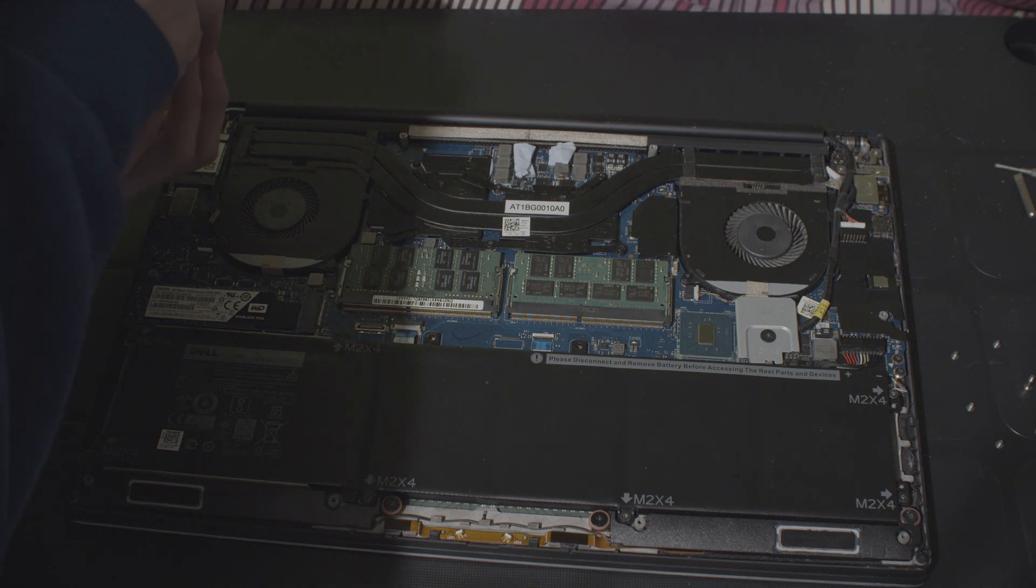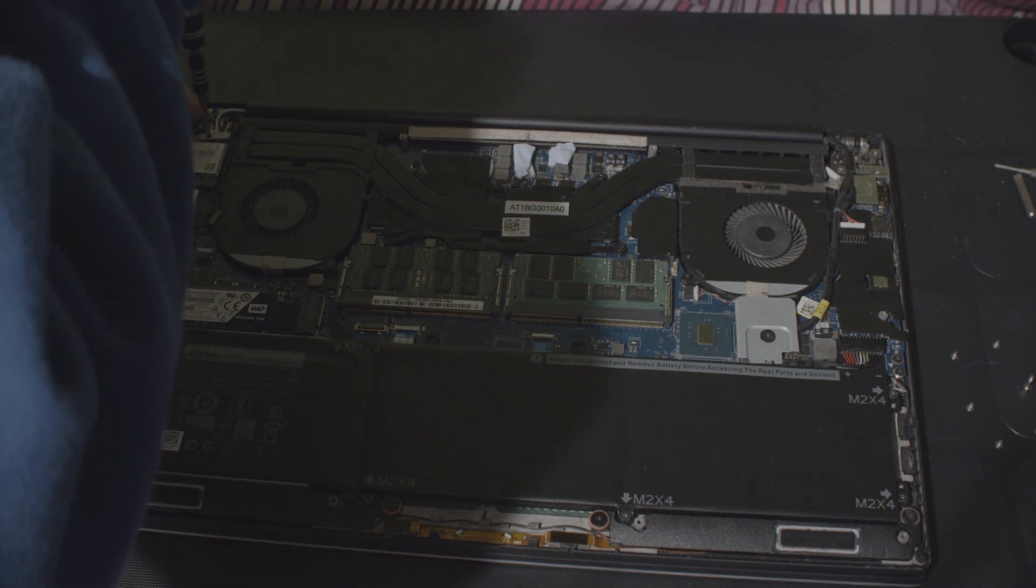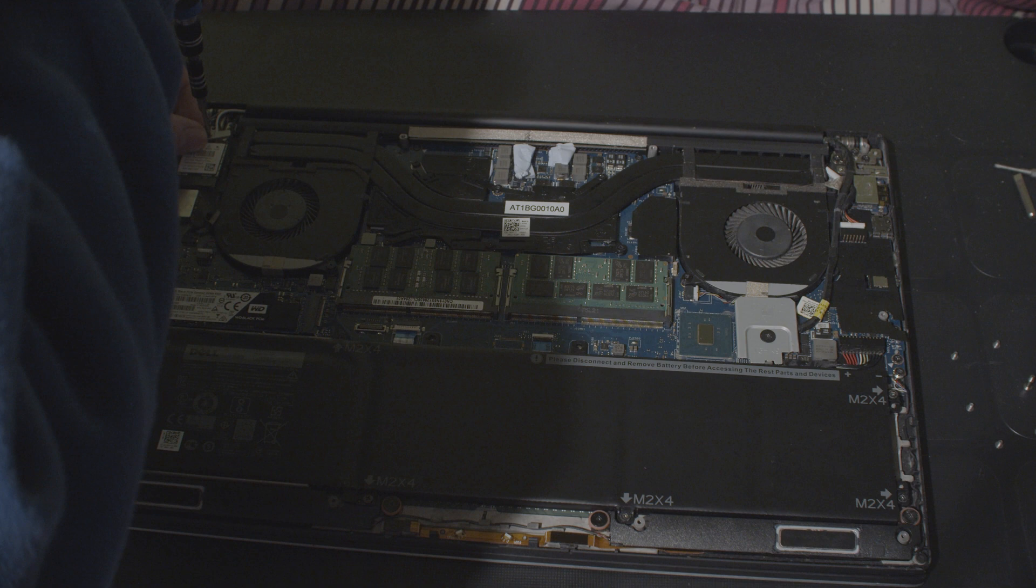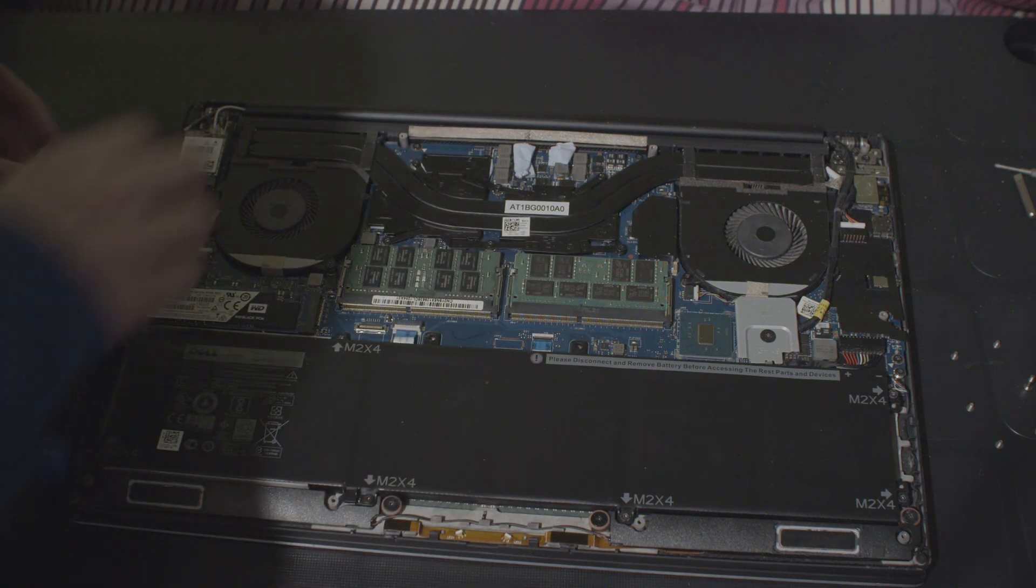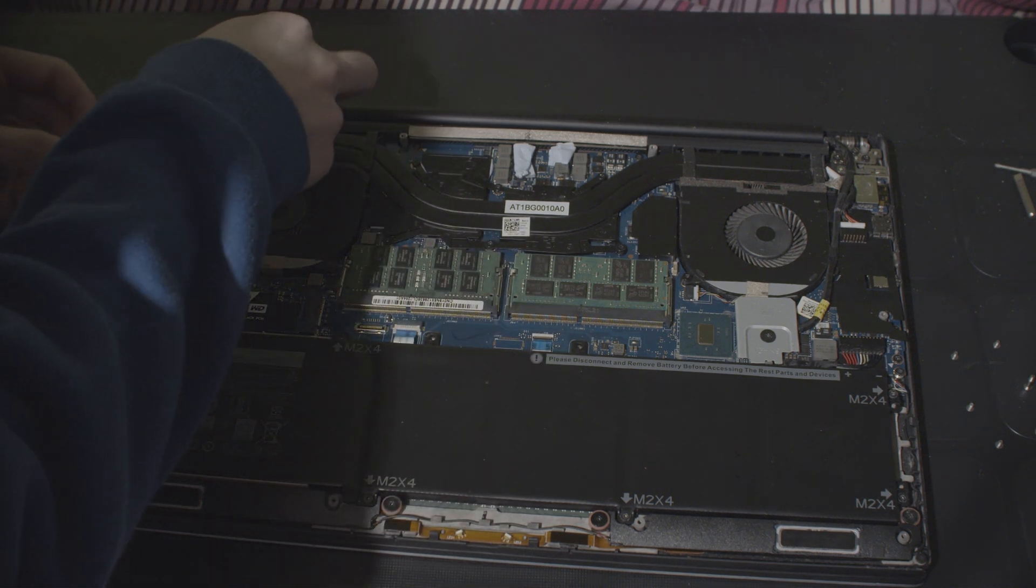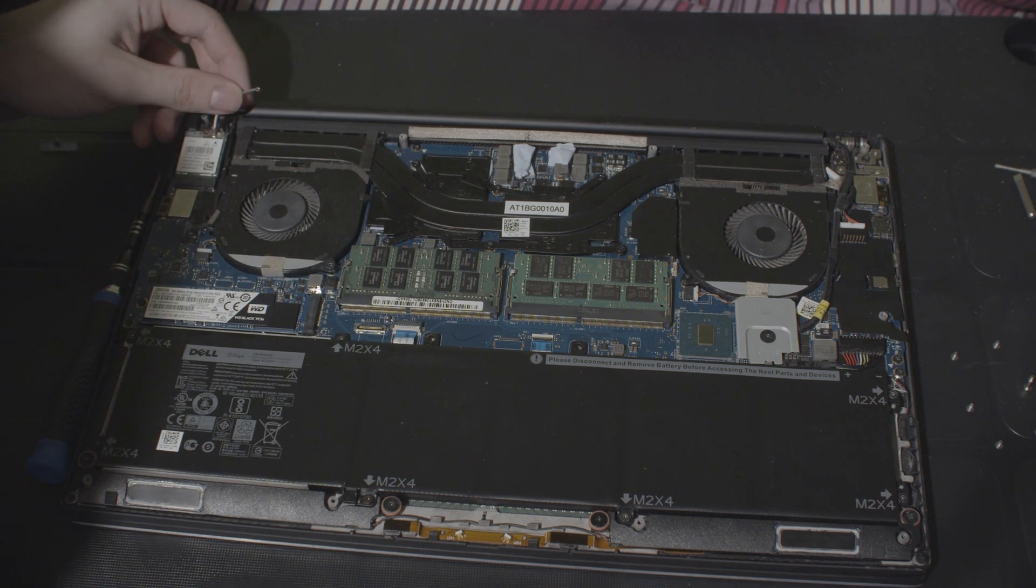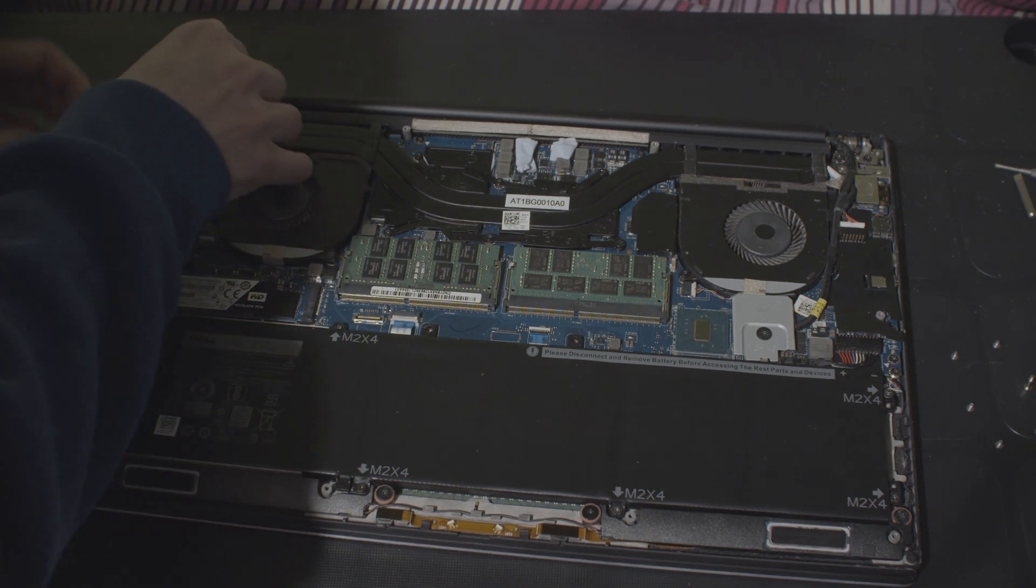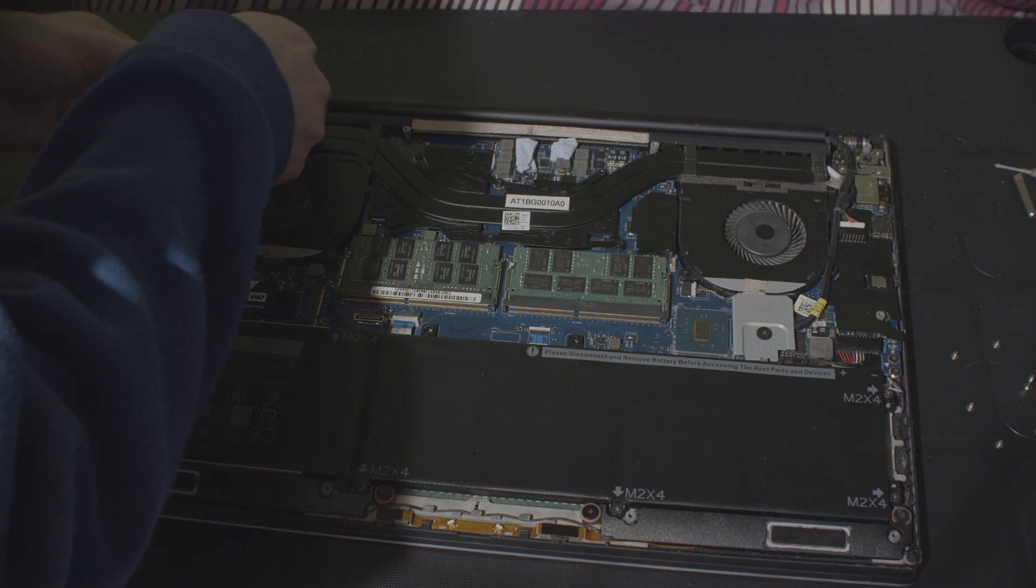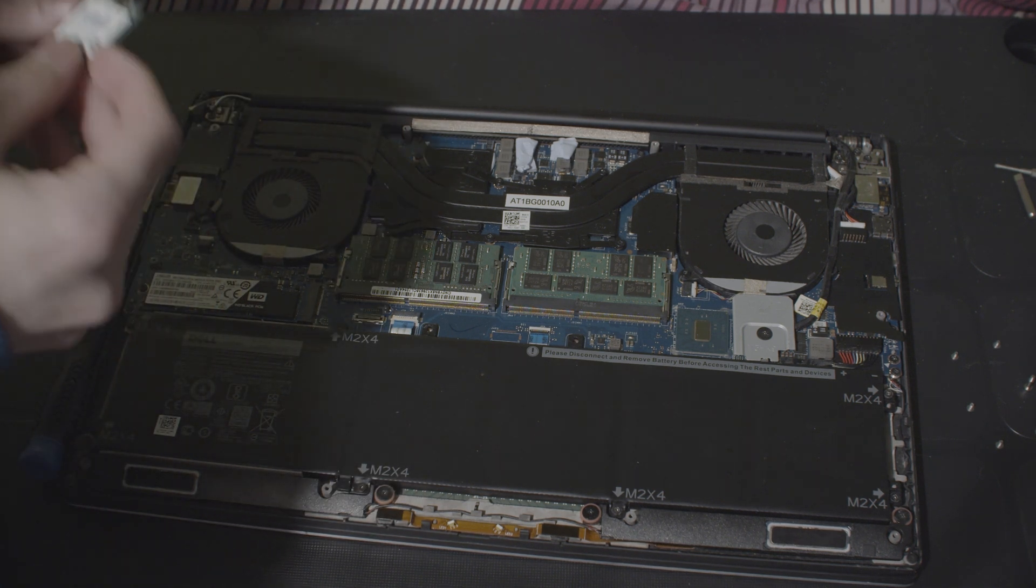So, first things first, let's do the Wi-Fi card. Take off this little bracket, that just pops out. Now, I have this cable here, it doesn't do anything. I've always wondered about that, I don't think it does anything.